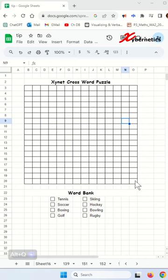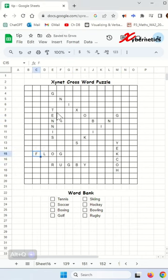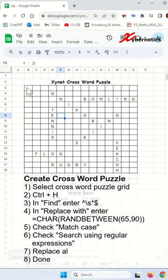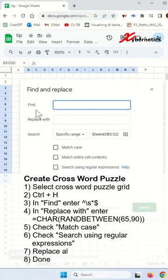You have this sheet here. Let's enter some word banks. After that, select the crossword puzzle grid like this and press Ctrl+H.